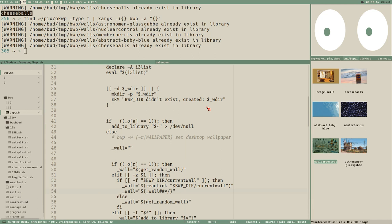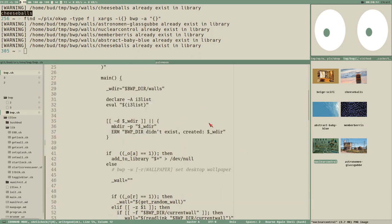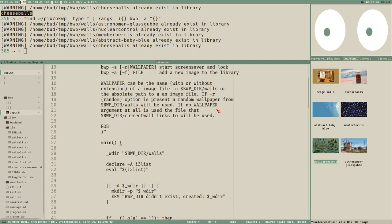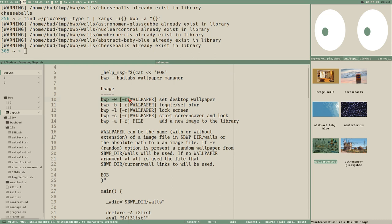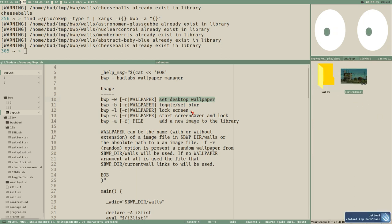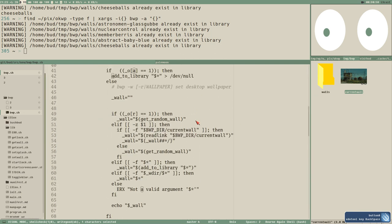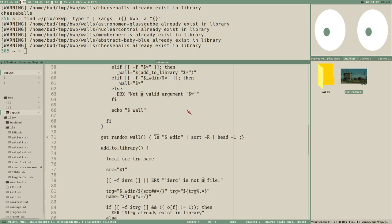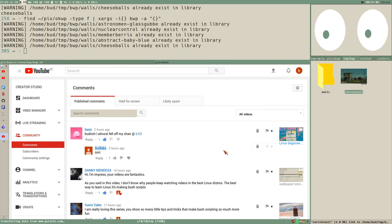In the next video we'll start actually setting the wallpaper. Setting the wallpaper itself is straightforward — many programs can do it — but I want to add a history file so we can browse backwards through wallpaper history. We'll also set the `current_wall` symlink every time we set a wallpaper. Thanks for watching, commenting, liking, and subscribing. See you in the next video!